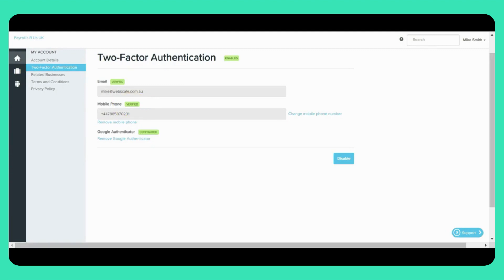To enable Google Authenticator, you'll need to open the Google Authenticator app on your phone, then click the configure Google Authenticator link on the web page. You'll then need to scan the QR code that is shown and enter the six-digit code before clicking enable. After you have logged in, you'll be taken back to the my account screen where you'll see that 2FA has been enabled.